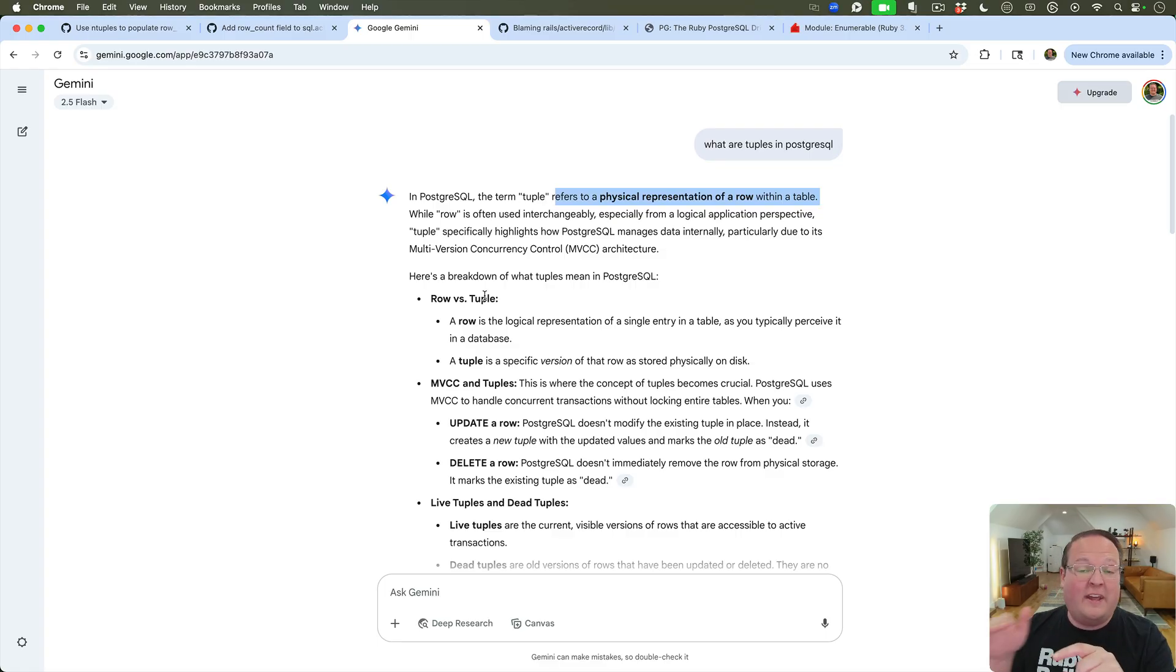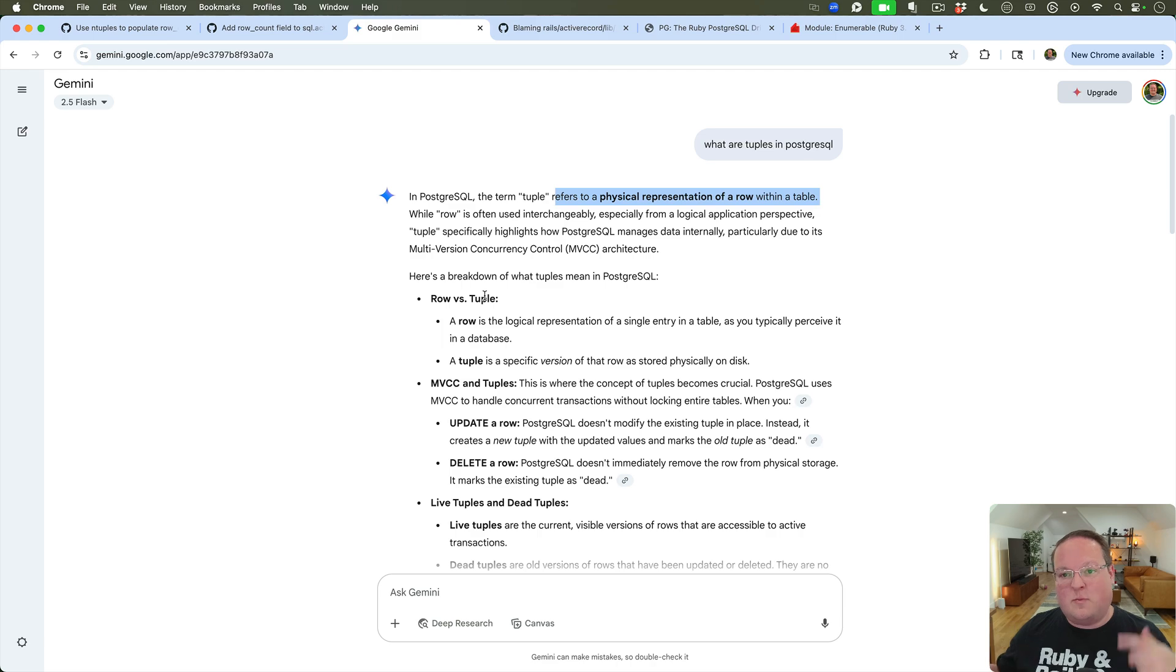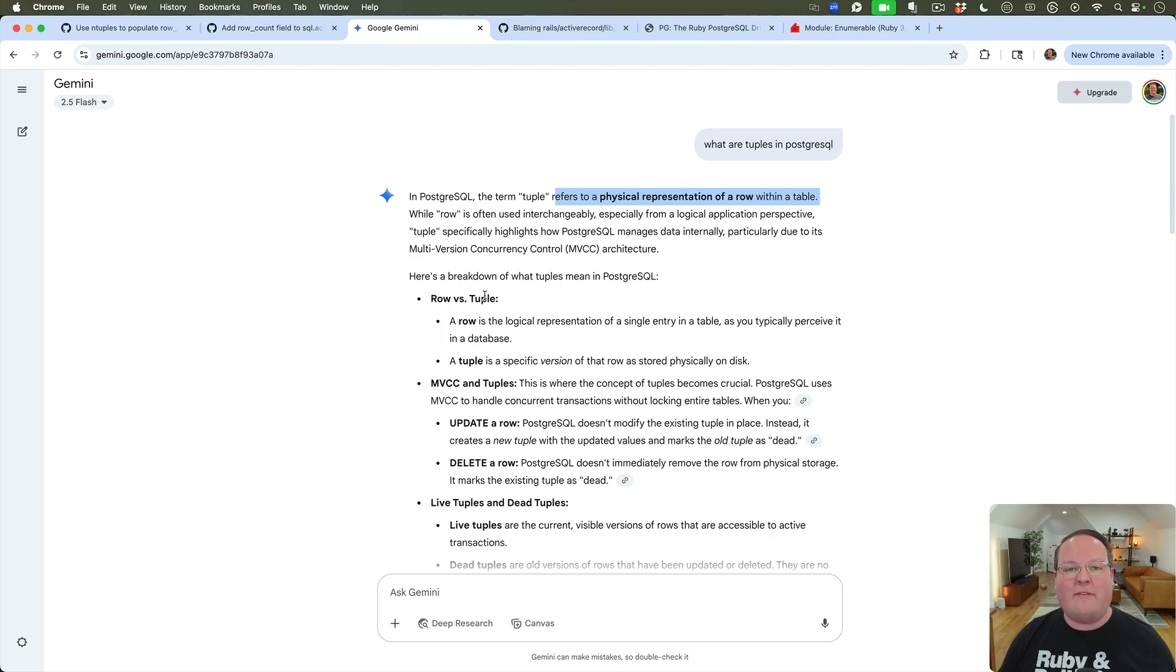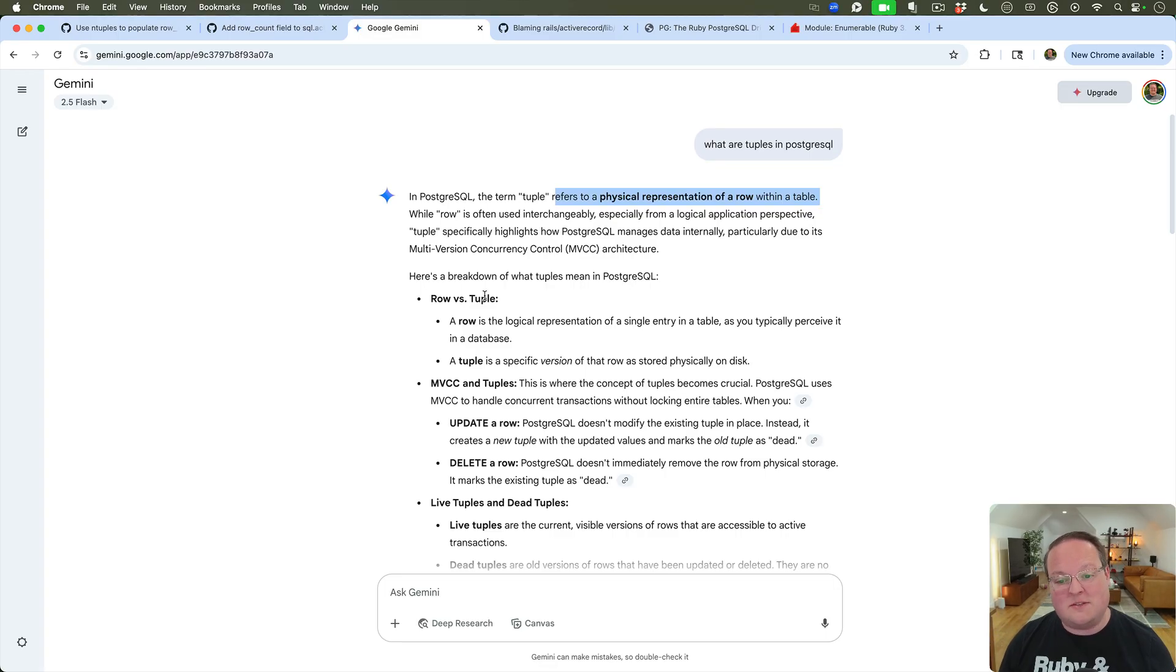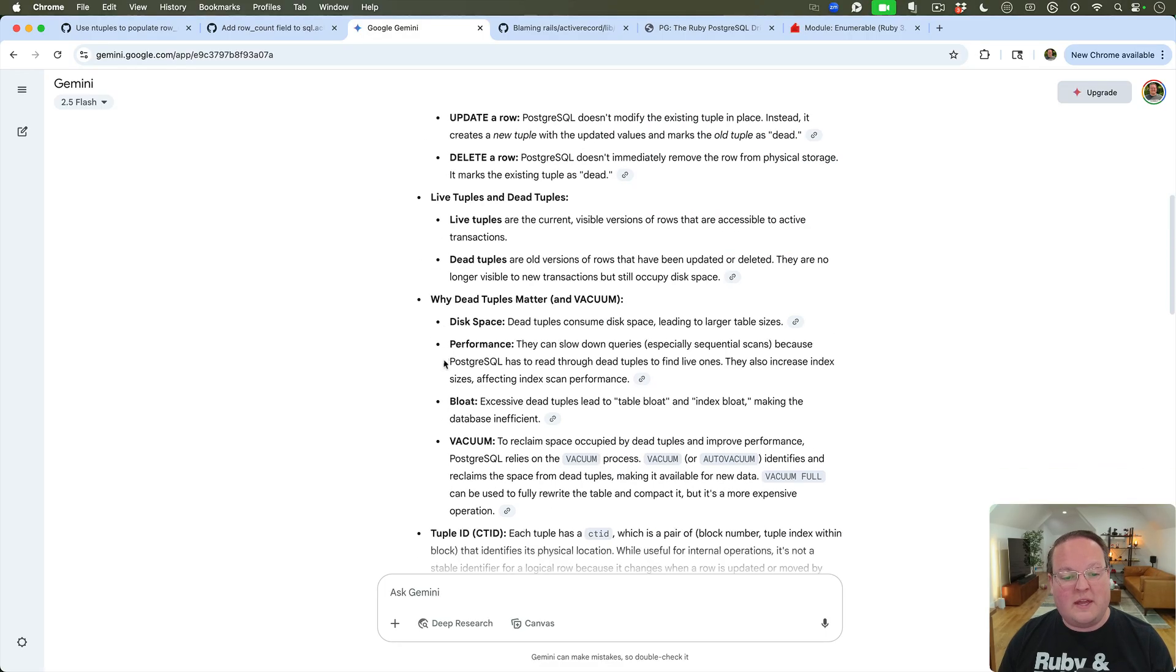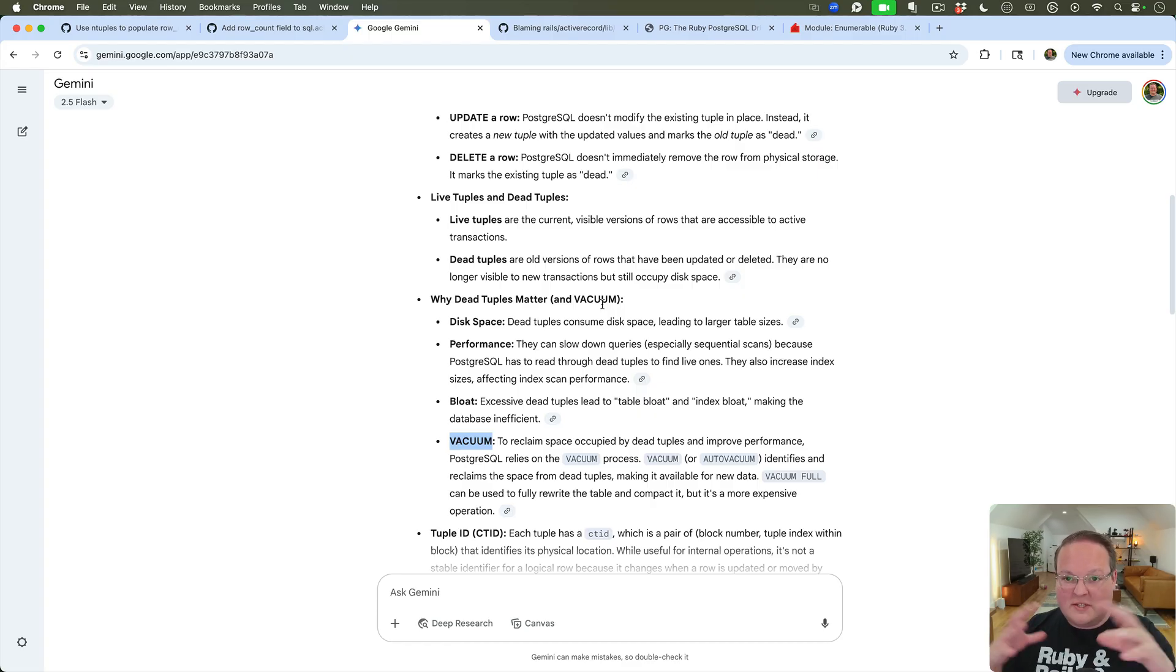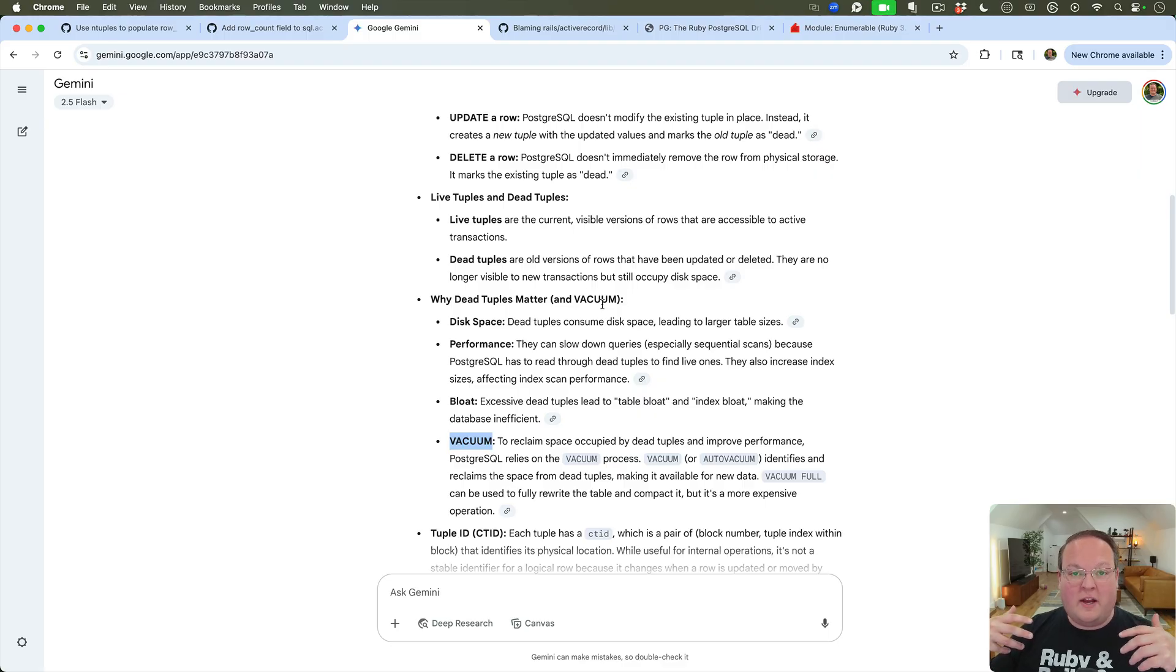And if you update a record, a row, it will take the tuple in the database and say this is dead and insert a new version of it. And so that's much faster for the database to process many, many, many, many requests and updates and deletes and so on than having to actually edit the rows or physically delete them from disk and like resize and stuff like that. And that's where things like vacuum comes into play.